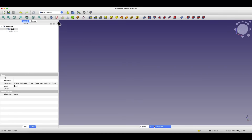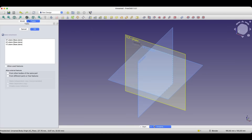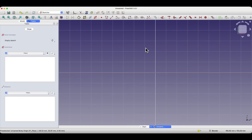I'm going into the sketcher. When it comes to the equality constraint, this constraint defines that the selected geometries will be equal to each other. It's a very simple constraint, but it can very often make it easier and faster to create a 2D sketch.